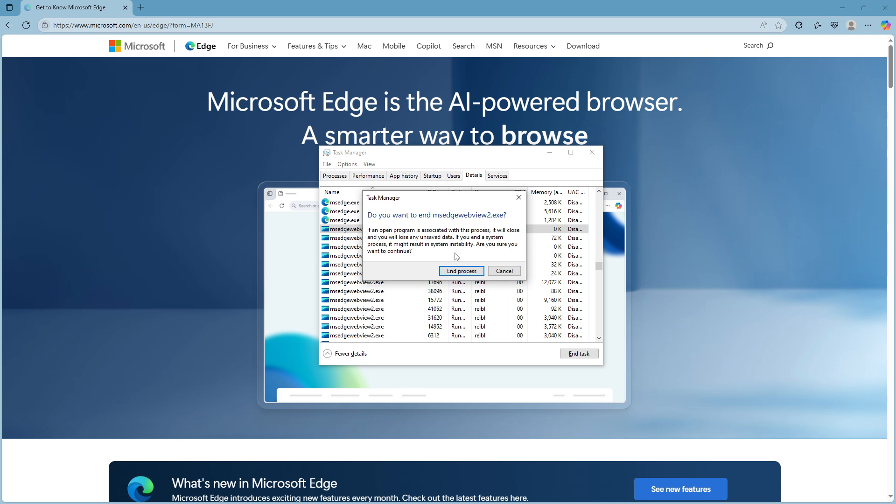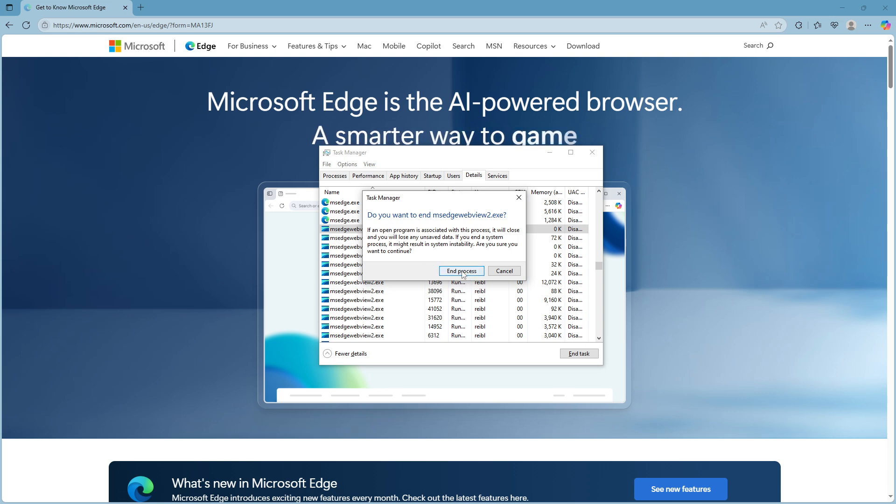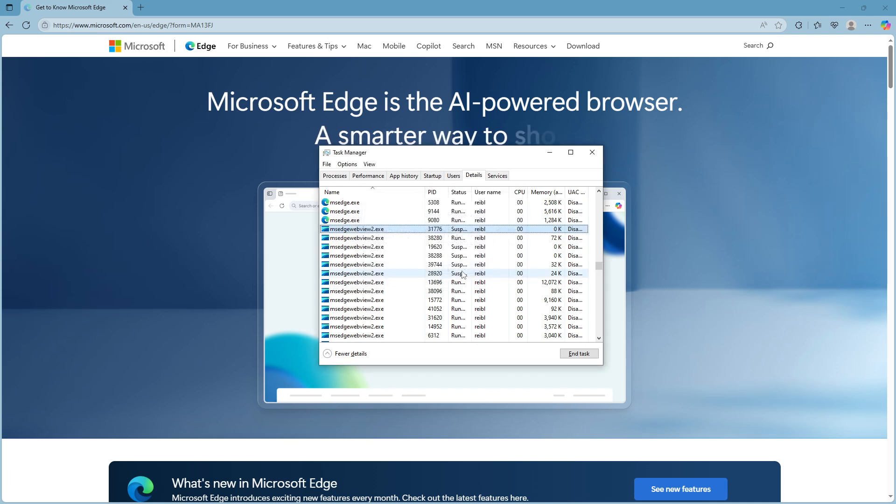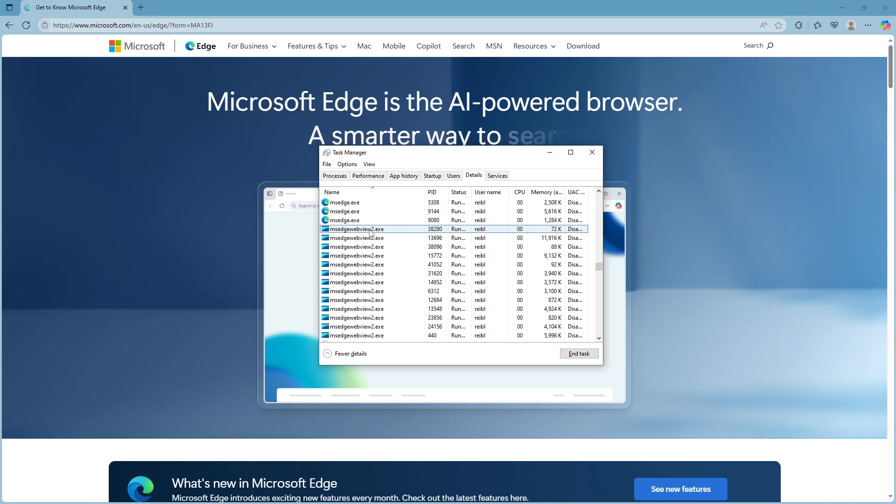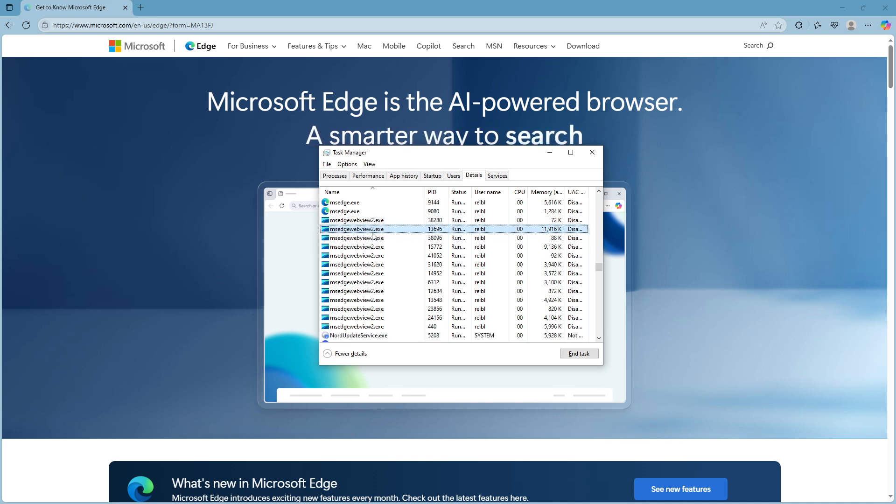Ending the task helps to disable msedgewebview2 temporarily. However, you should be aware that this merely stops it from running at the moment, and it might restart with future system operations, depending on your usage. If you're looking to address specific issues or tweaks, this interruption might clear up any temporary glitches, but more permanent changes may require different settings or configurations.